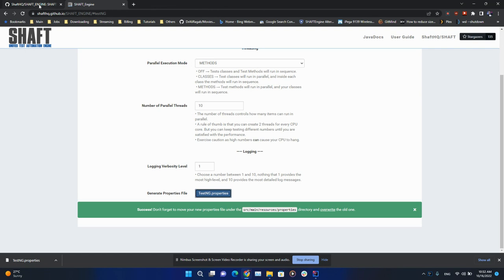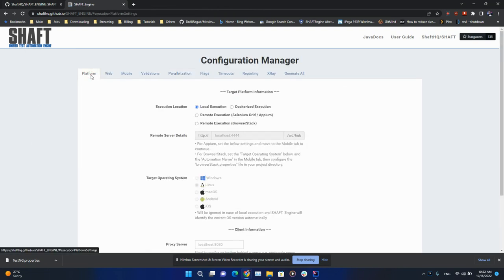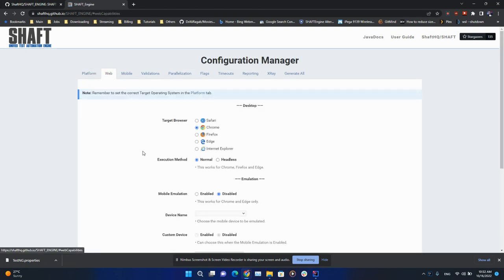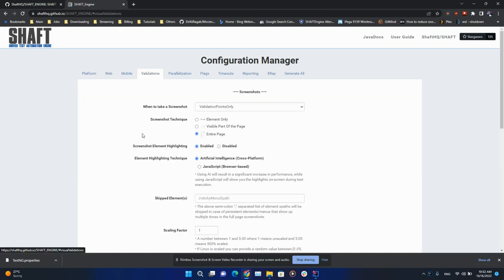Going back to the configuration manager, you can use it to change your platform, more details regarding web automation, mobile automation, your types of validations, and other configurations as well.